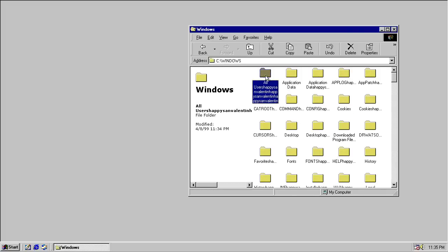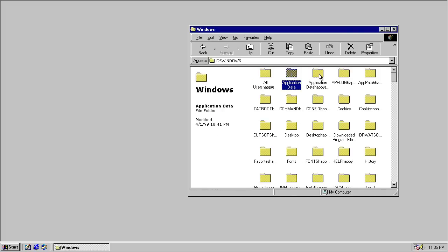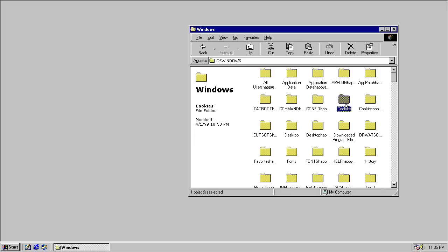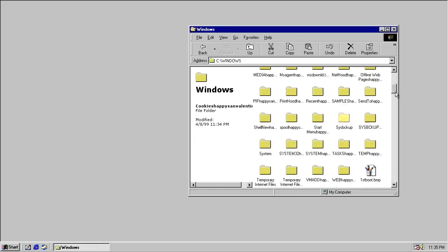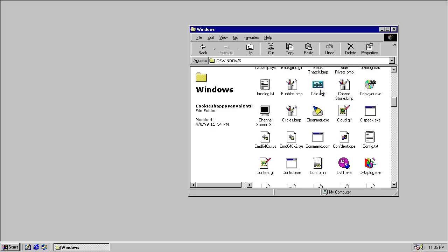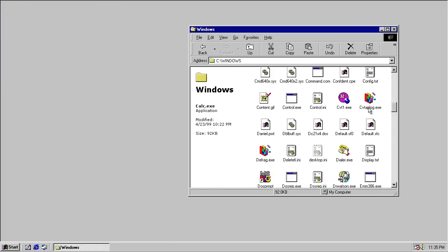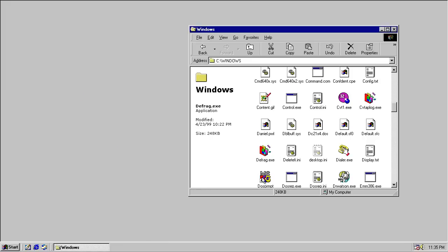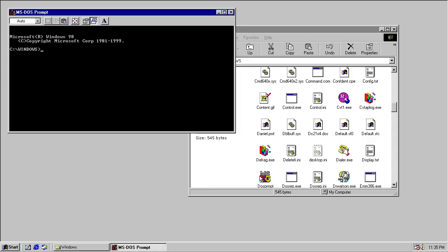Same with the Windows folder — most of the folders have been renamed, I'm assuming the ones that aren't in use. We've got Cookies and we've got Cookies Happy San Valentin. We can see most of our files are still here. Can we run them? Apparently we can. Defrag works. DOS prompt — yeah, okay.